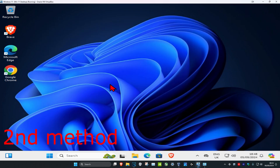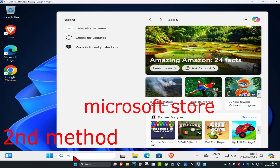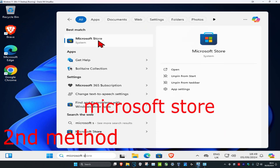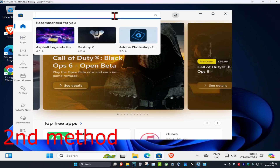For the second method, lower your screen brightness. You should have a brightness button on your keyboard that lets you lower it. If you don't have a button like that, head over to search and type in 'Microsoft Store' and click on it.